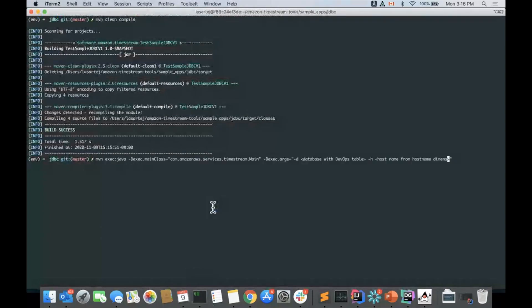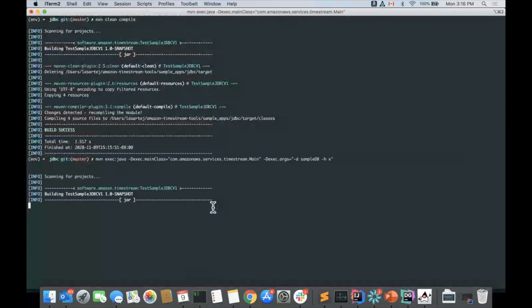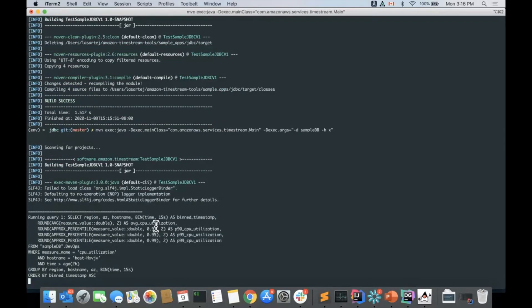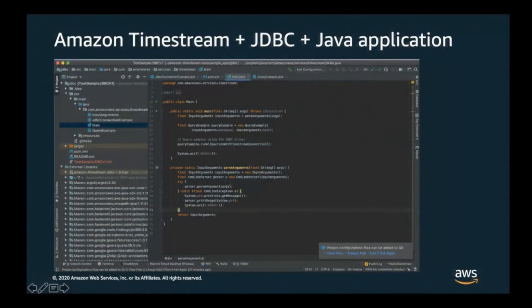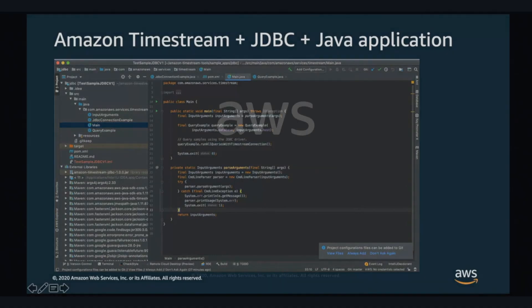And I'm going to specify the table that has the DevOps name. In my case, it's SampleDB. And here we go. The query that I'm executing and the results that we have. So as you guys can see, we've seen the Java application, the SQL Workbench, and the IntelliJ DataGrip, how all of these connect to Timestream using JDBC. And that is all. Thank you very much.